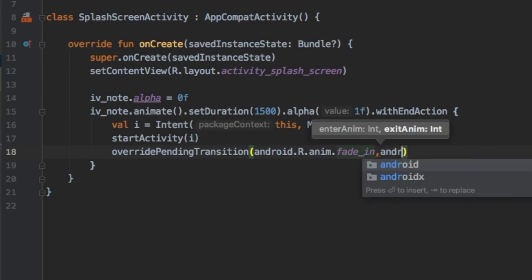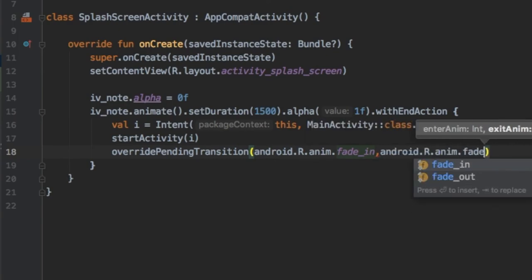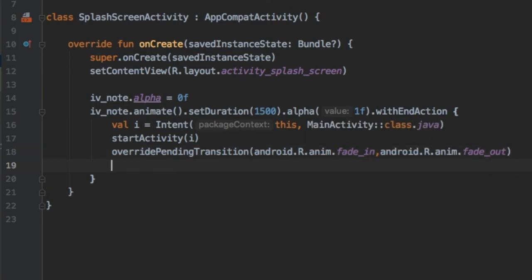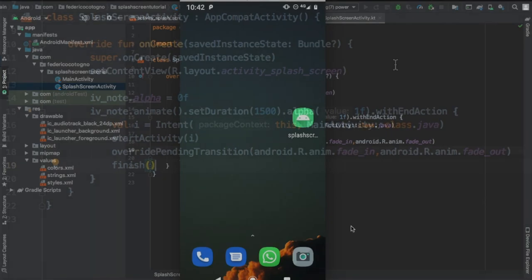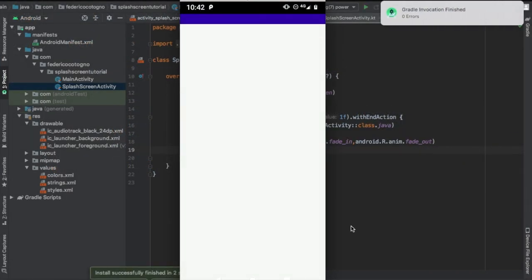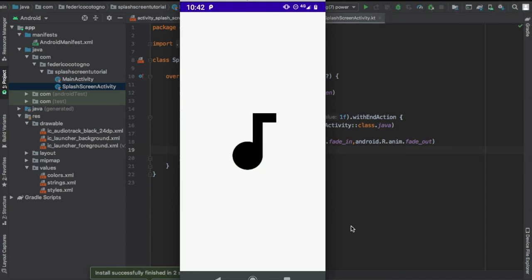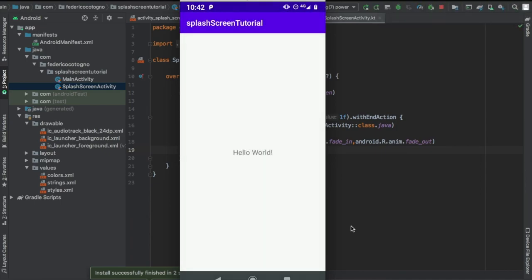It's override pending transition and we're going to put android.R.anim.fade_in and the same thing for fade out. And then we're going to write finish so if you try to go back when you go to your main activity it won't go back to the note or the splash screen. It will just stay on the main activity and that's it.